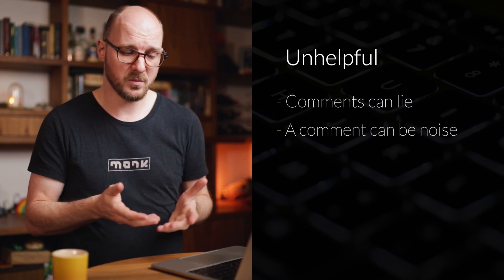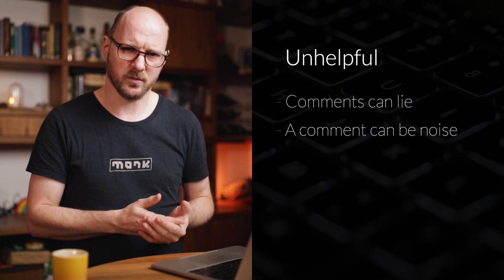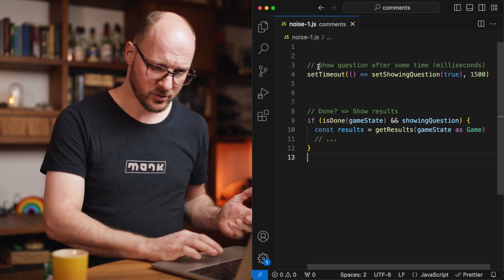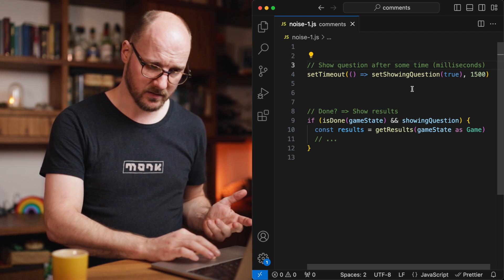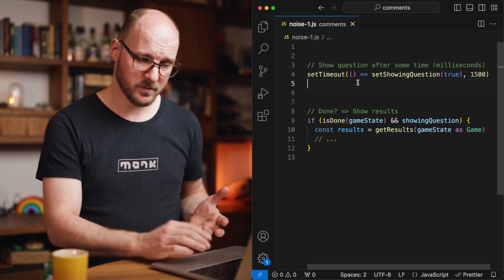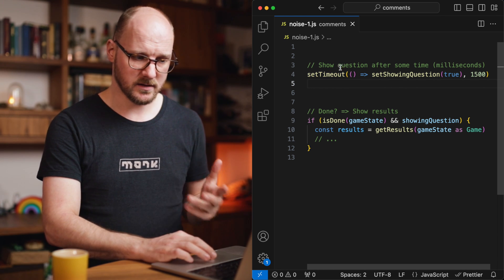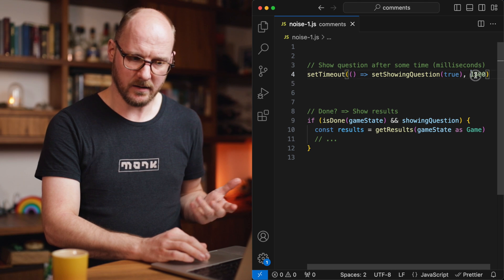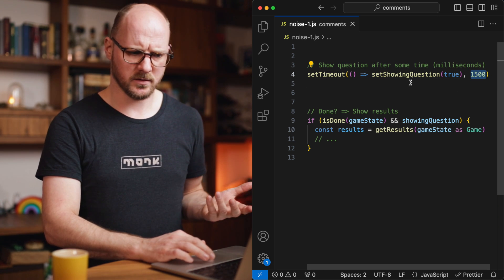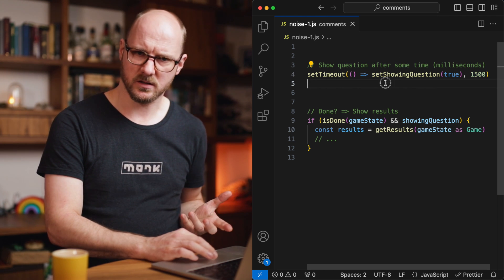A second reason is that a comment can be just noise. These types of comments are not lying — they're correct, but they're not giving you any new information. They're just taking up space in the code, adding to the clutter. We've all seen these types of comments. For example: 'Show question after some time in milliseconds' above a setTimeout call. If you're familiar with JavaScript, you've probably seen the setTimeout function — this is a standard library function. Are you going to wait 1500 seconds? No, so it has to be milliseconds. There's no actual information in this comment.